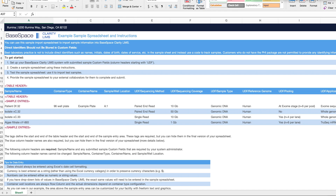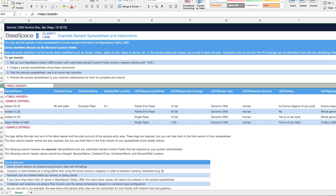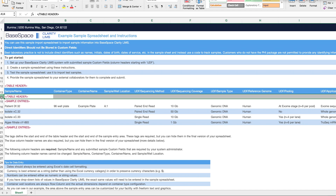The important lines to pay attention to are lines 12, 14, 15, and 20. On lines 12 and 14 you have the opening and closing tags for the custom fields. These are fields that have been configured in your Clarity LIMS system and will be metadata brought in on your parent sample.